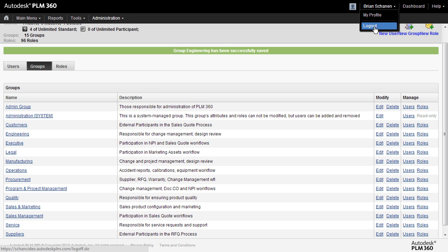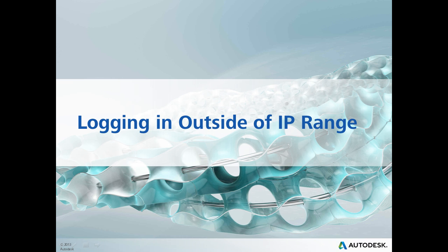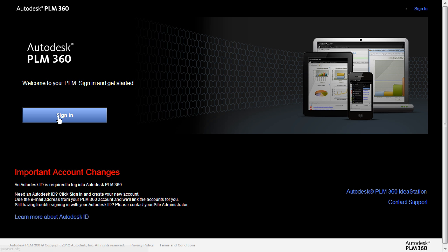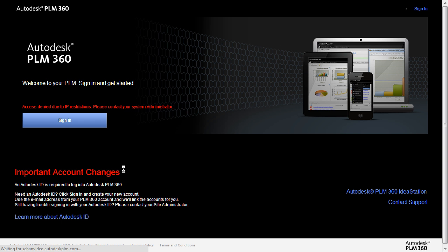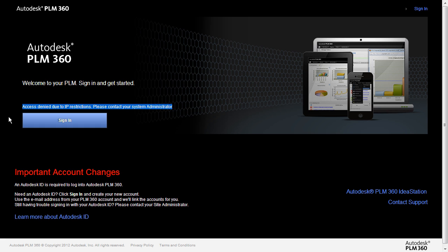Now we can go and log out and test this out. Now that we have the Engineering Group all set, let's test this by logging in outside of that IP range as a user that is in the Engineering Group. I'm going to log in as a user I have previously set up inside of the Engineering Group. I know I'm outside of that IP range, and I'm going to get this message saying that access is denied due to IP restrictions.